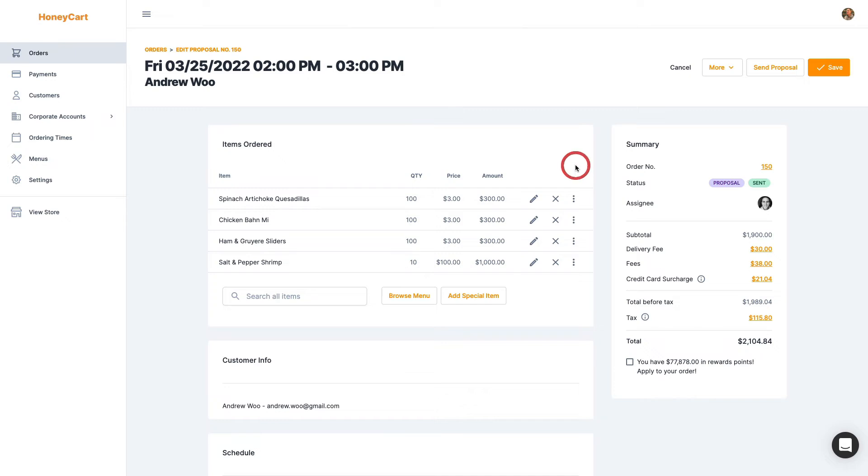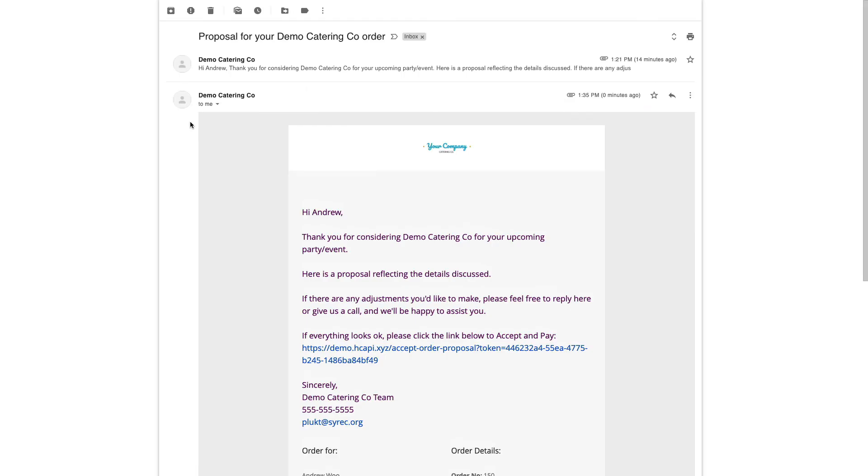And I will now pull up the proposal email that they get. So you can see what that looks like. One second. So here's the email.